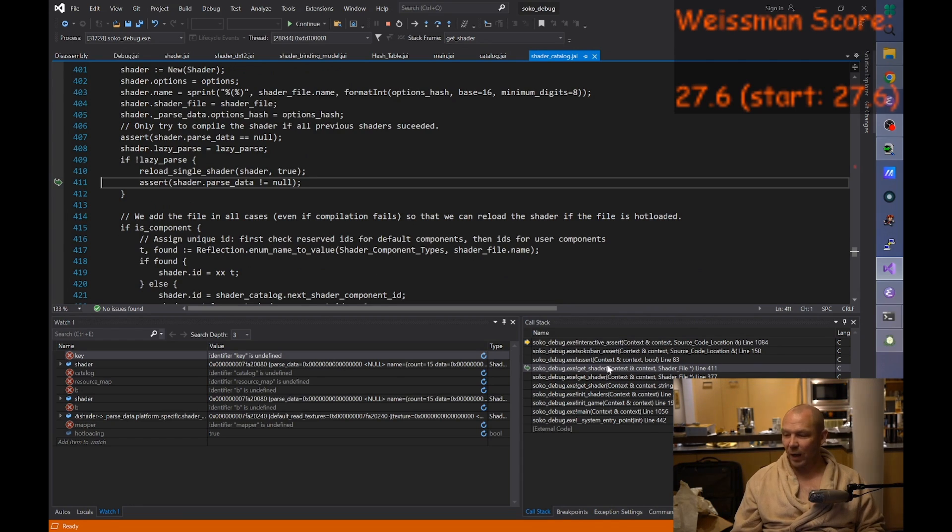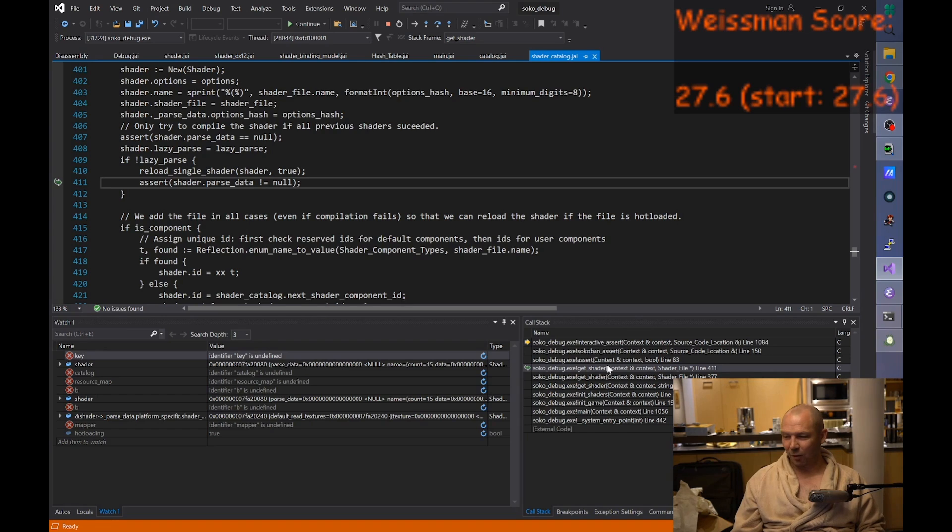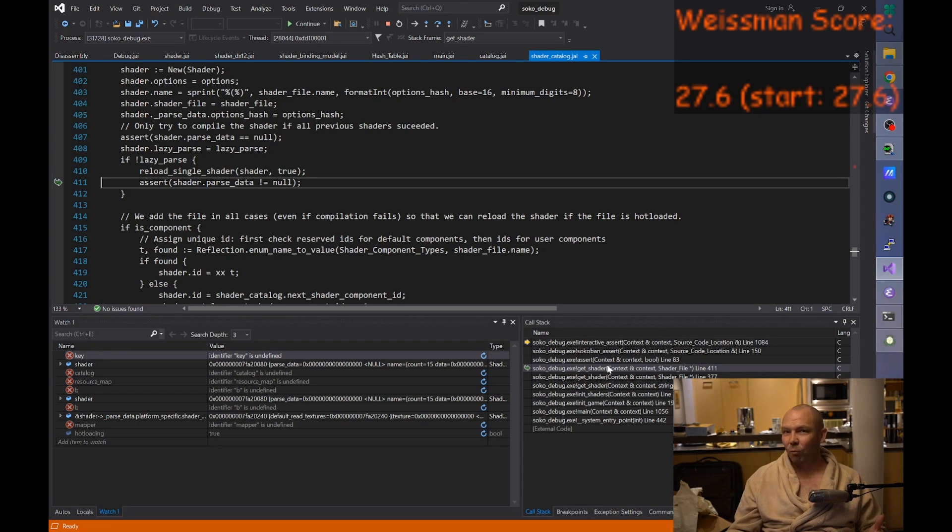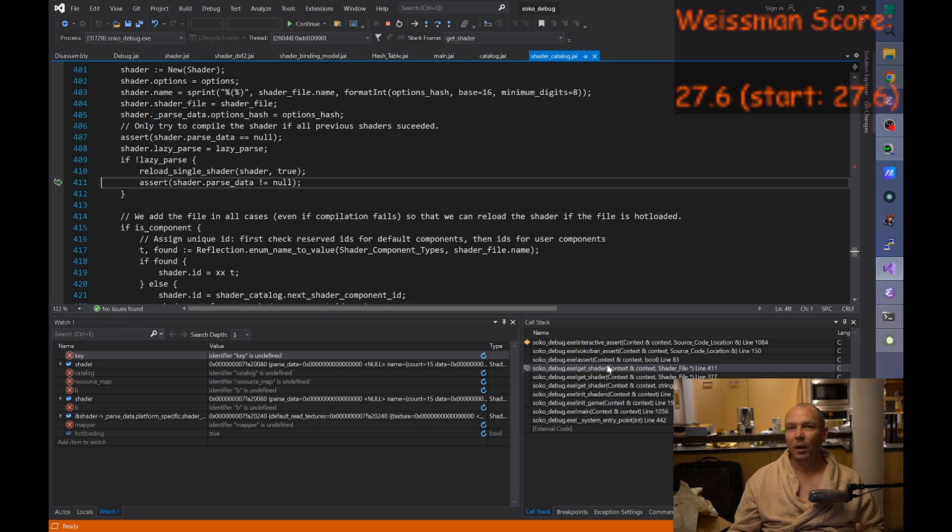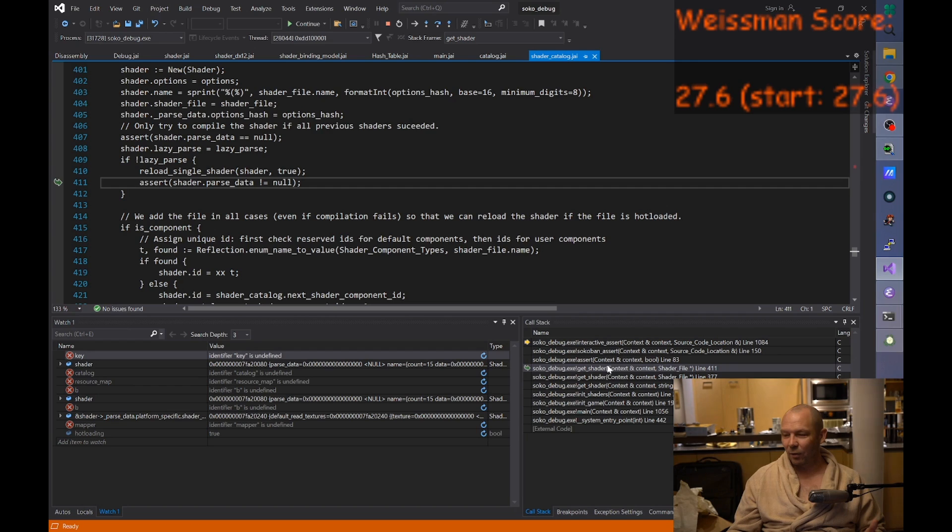Who in chat knows why that says abort, retry, ignore? Raise your hand. MS-DOS, that is the correct answer. It's from DOS, and I guess for some reason when somebody put a dialog box into Visual Studio, they were like, well, people are familiar with DOS, so we'll make it the same options.